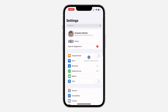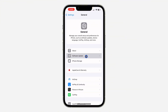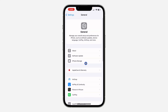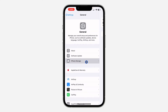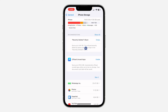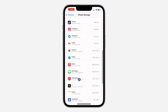Scroll down and click on iPhone Storage — not Software Update. Once you click on iPhone Storage, wait for it to load and look for the WhatsApp application.